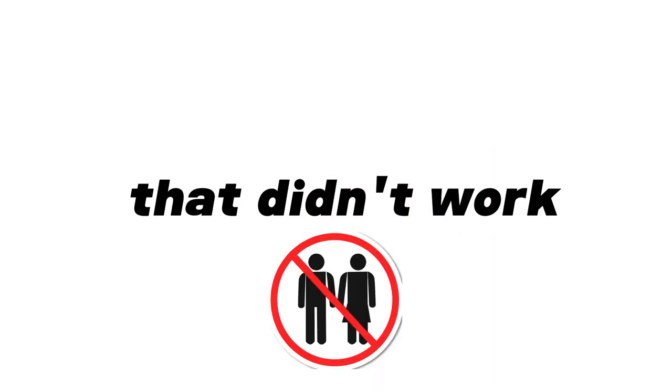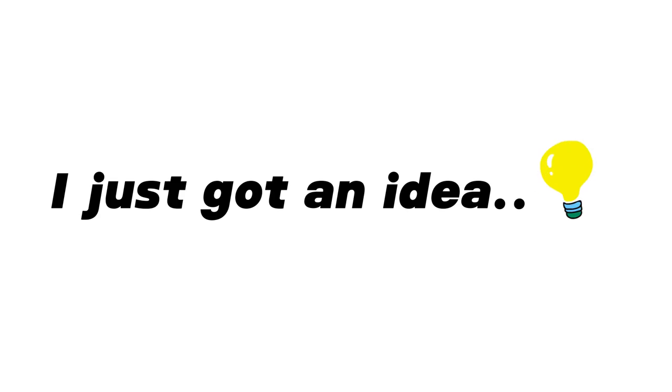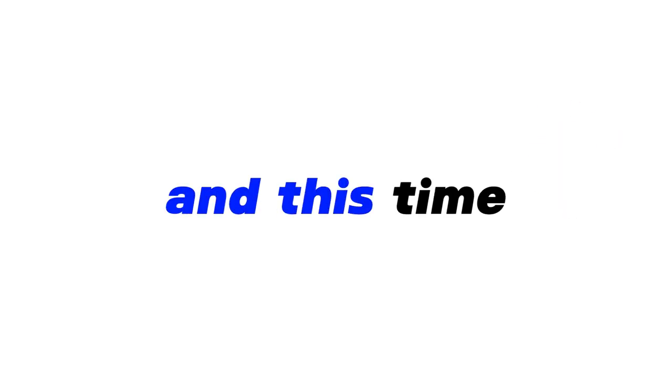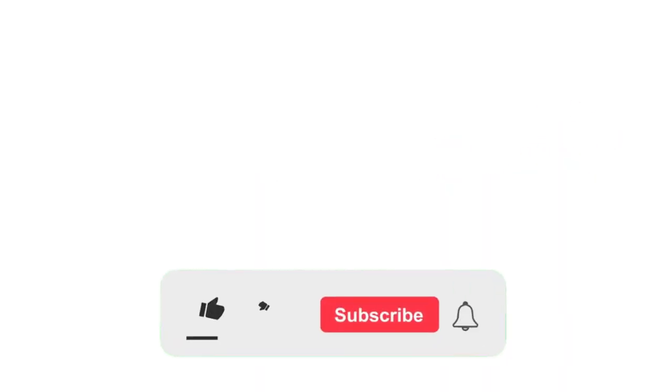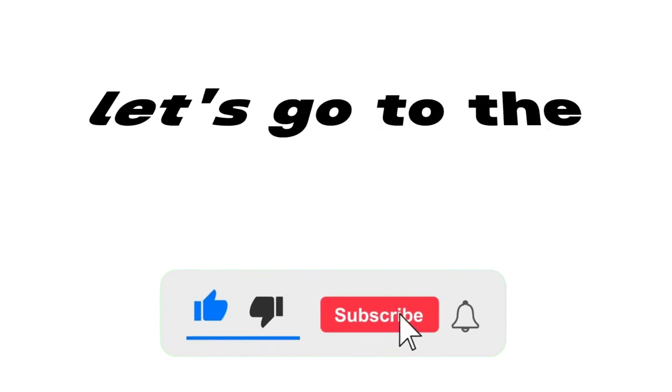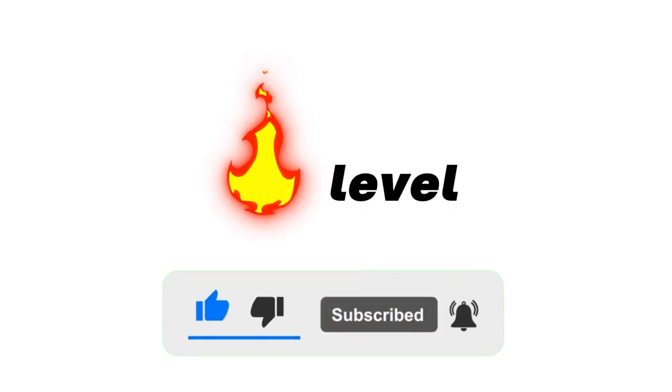I think that didn't work. Wait, I just got an idea and this time I'm sure it will work. Subscribe and let's go to the hard level.